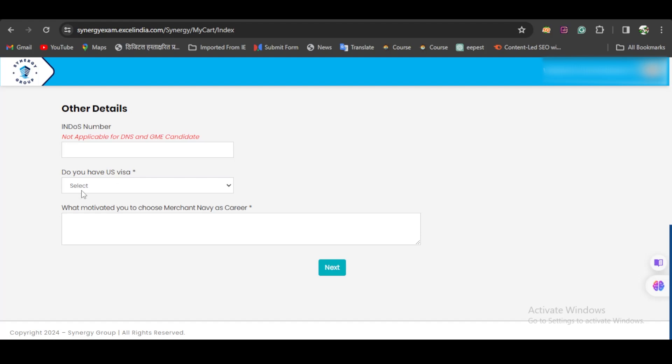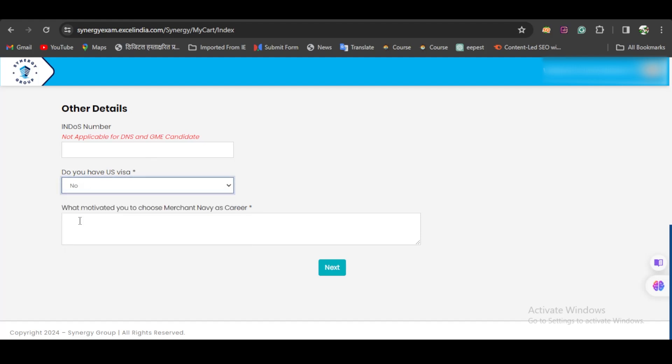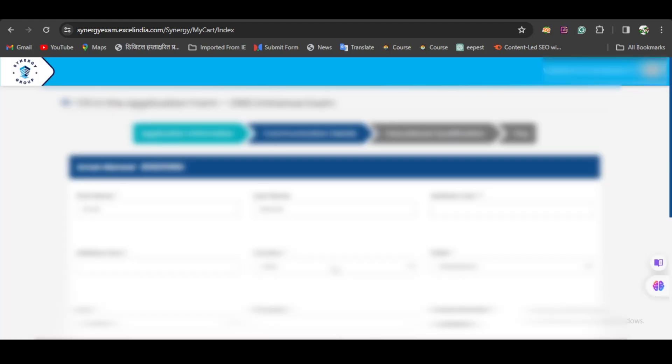Do you have US Visa? Obviously no. Here you have to fill the most logical and accurate answer for why you are joining Merchant Navy as a career.